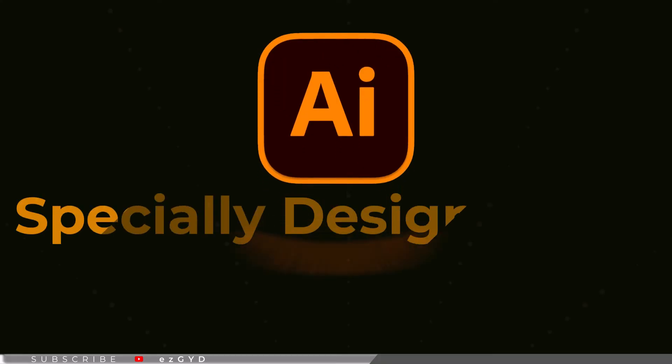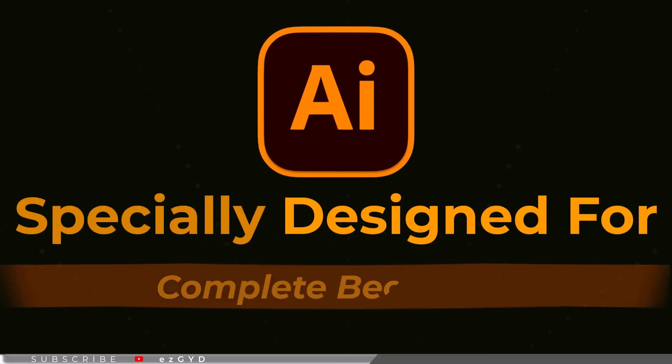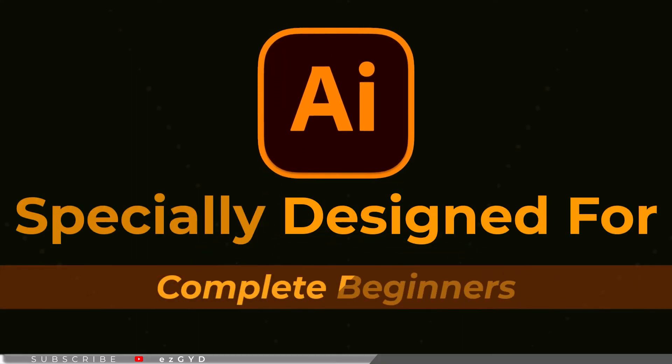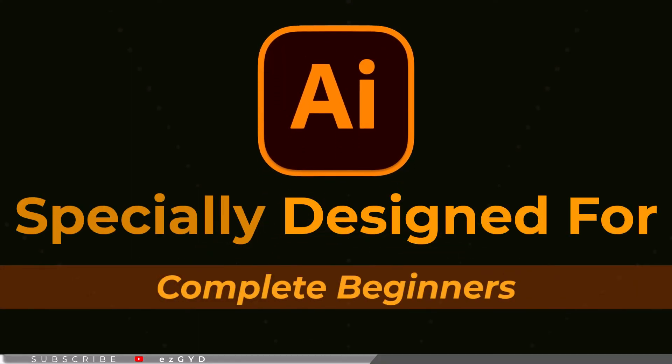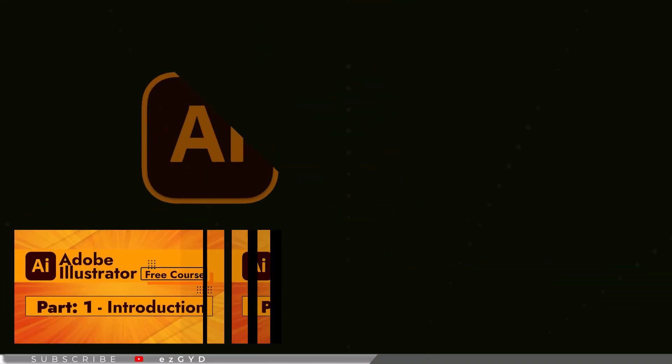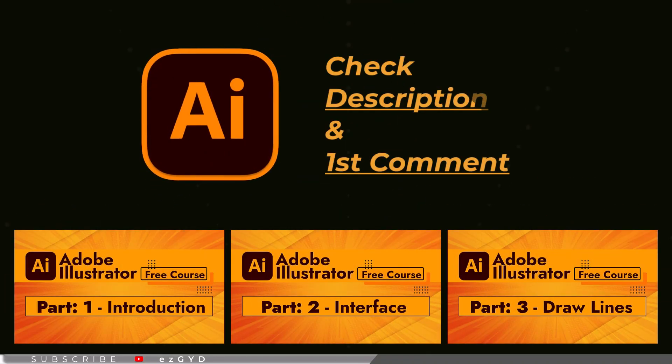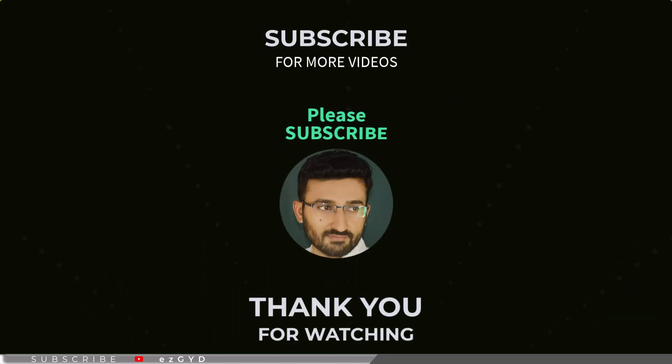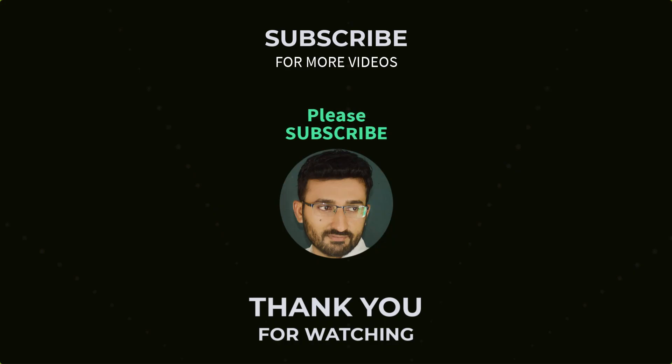If you have not seen our earlier videos, please take a look. This course is especially designed for those who are brand new to Adobe Illustrator and covers everything in full detail. Link is given in the description and first comment. That's all for today, see you in Part 51.